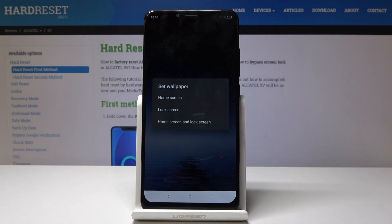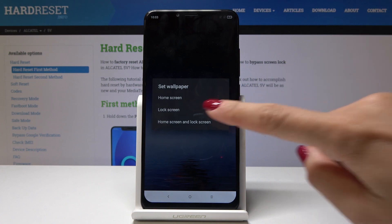Now you have to decide if you would like this picture to cover just your home screen, your lock screen, or both of them. Let me pick Home Screen and Lock Screen.